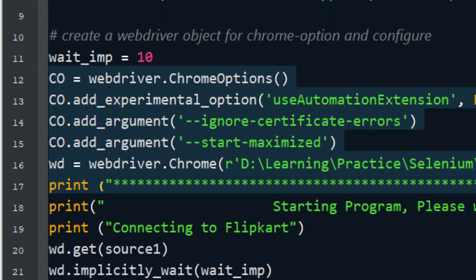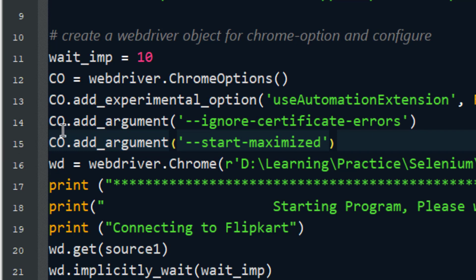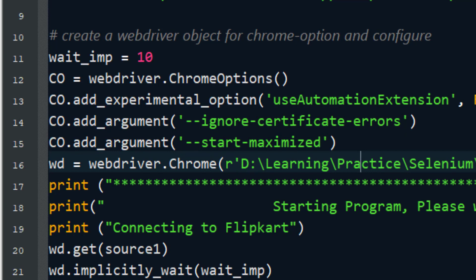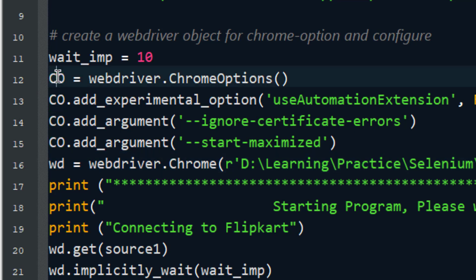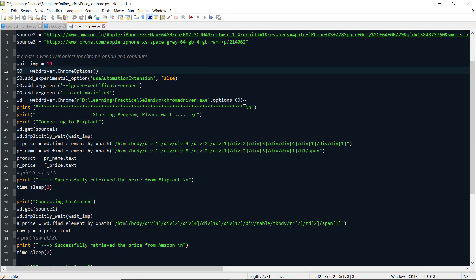This step is to create the WebDriver object, add arguments, and apply the default settings. You need a Chrome driver which I have downloaded and placed at a specific location. I've created the options object here and this should be good to go.